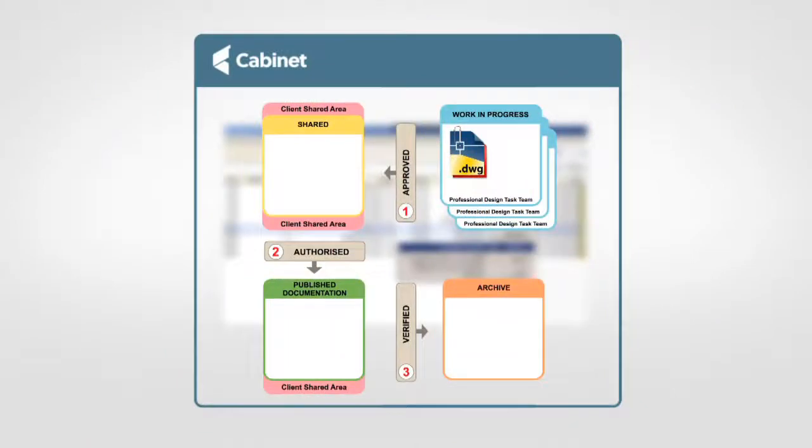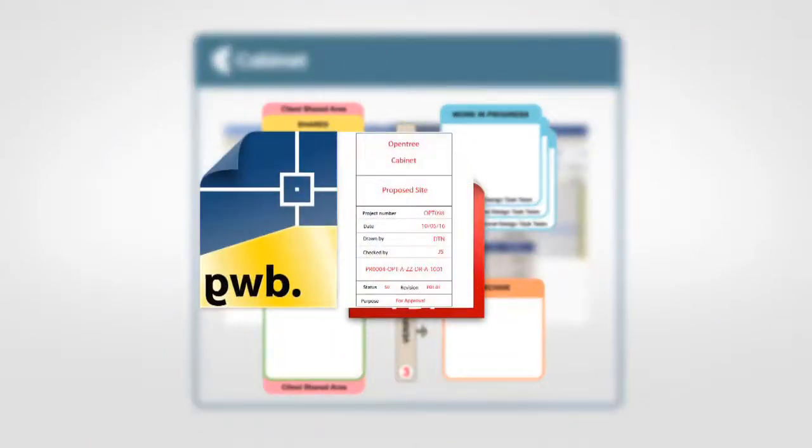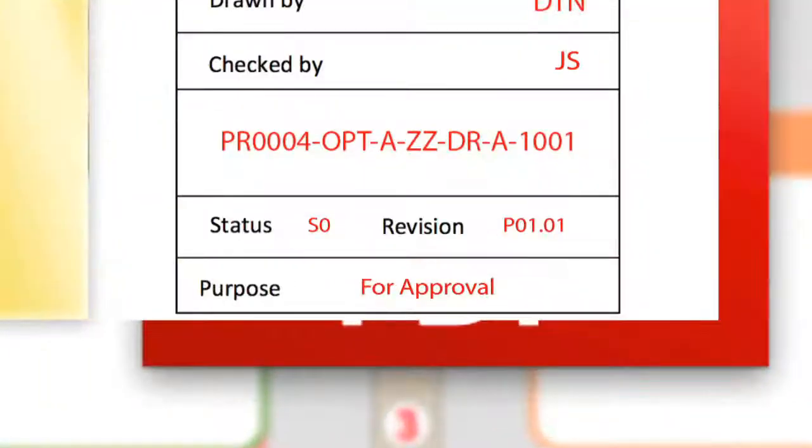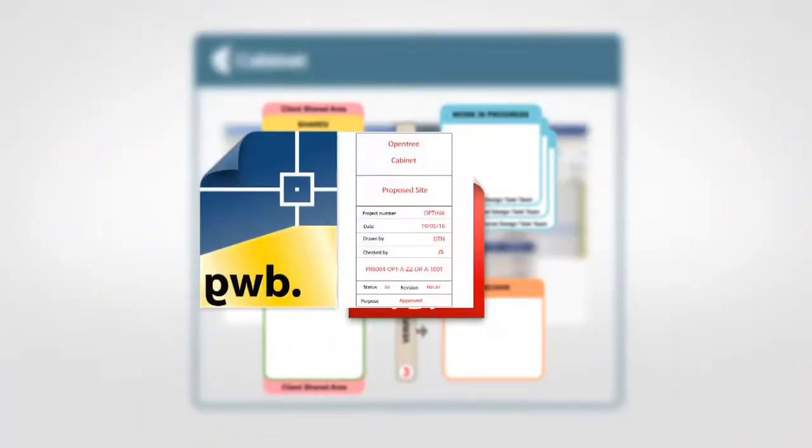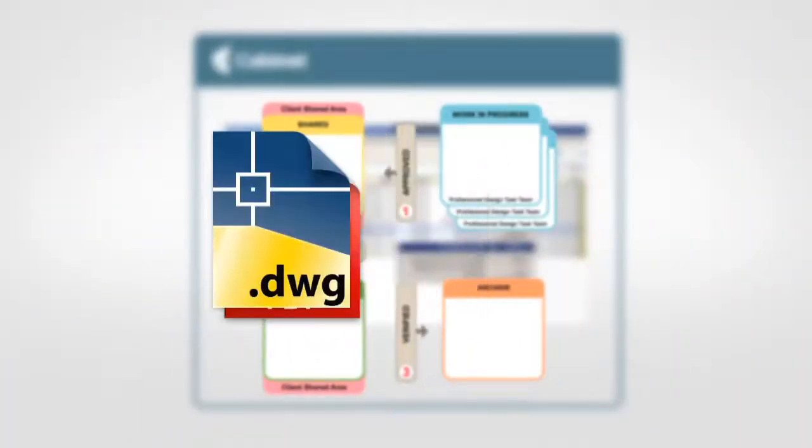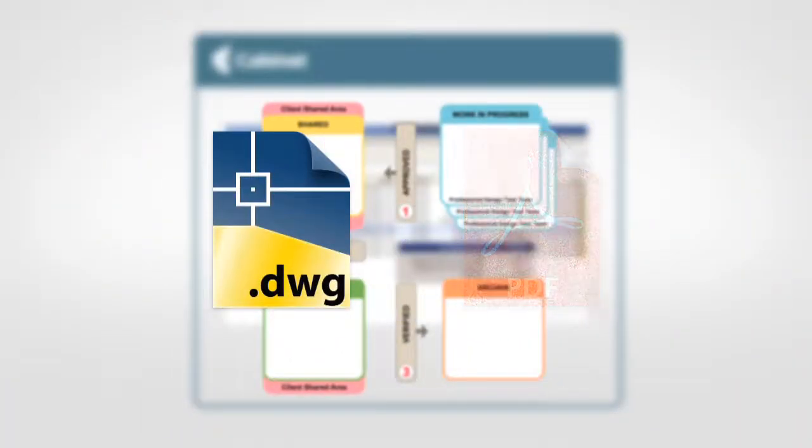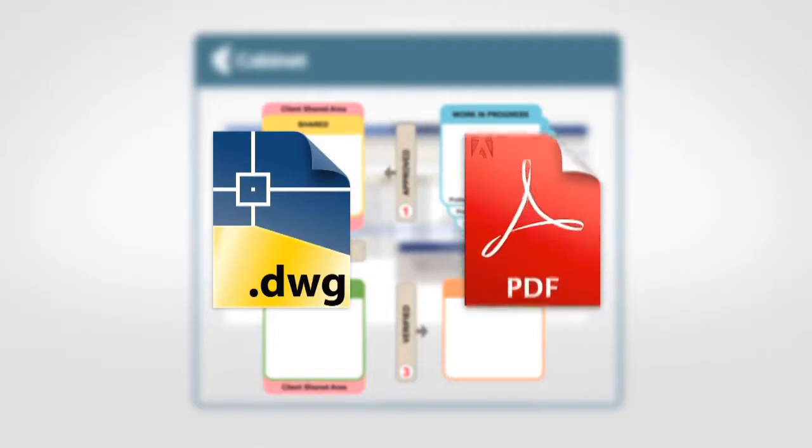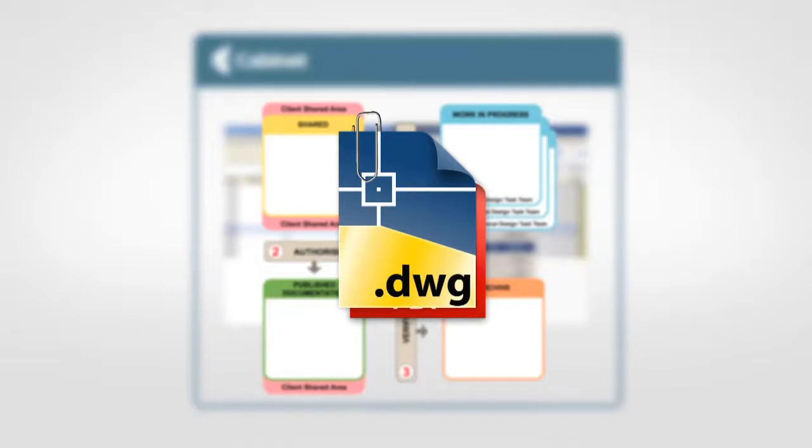When processing the files, Cabinet Workflow will open the native DWG sheet, update the title block to change the purpose to approved. It will then save the DWG. It will delete the previous PDF of the sheet and create a new updated PDF. It will attach this PDF to the sheet file and save the pair of files back into the store.